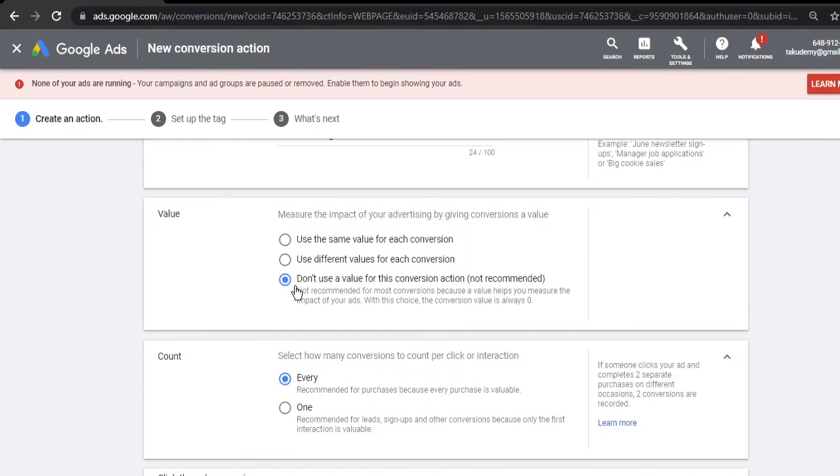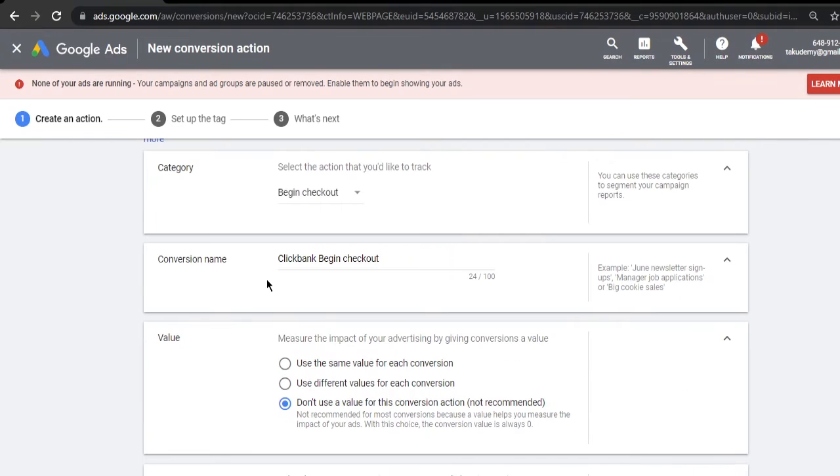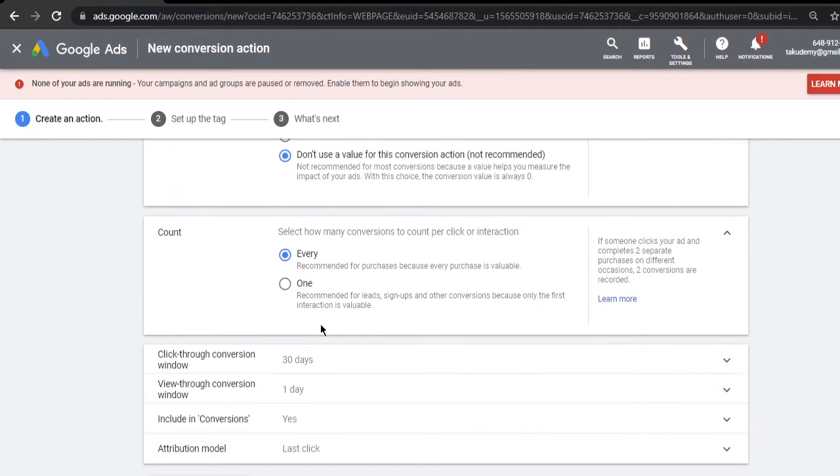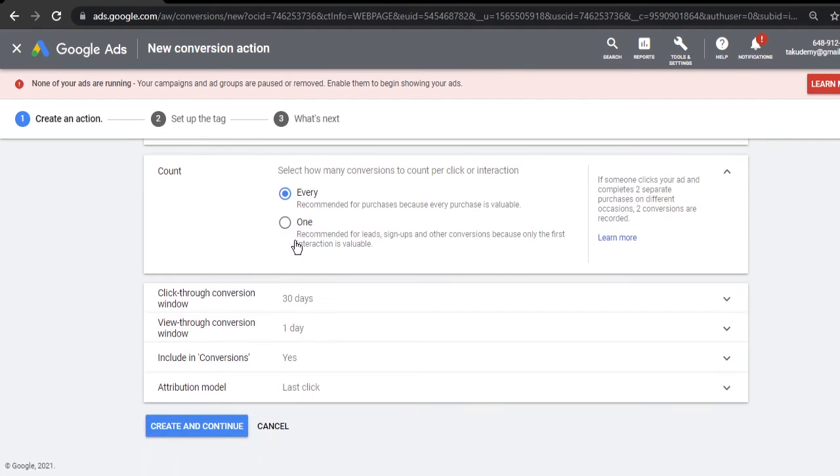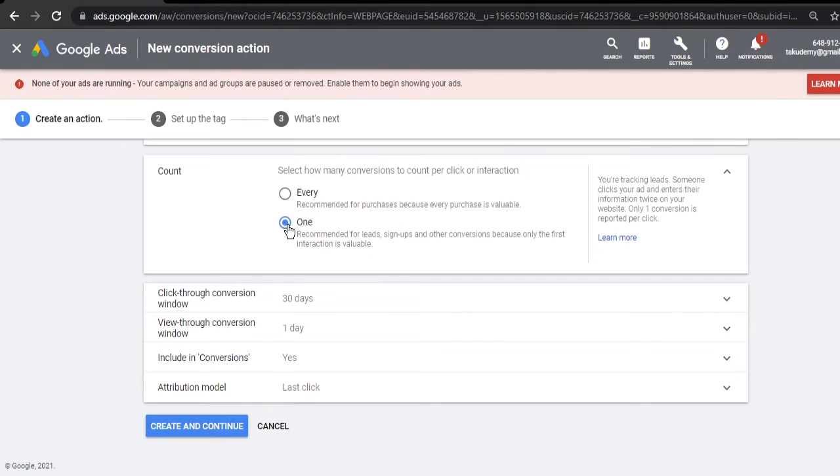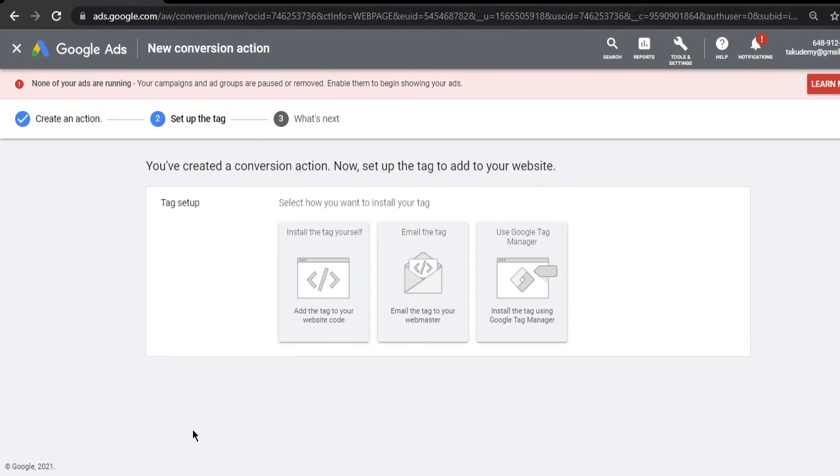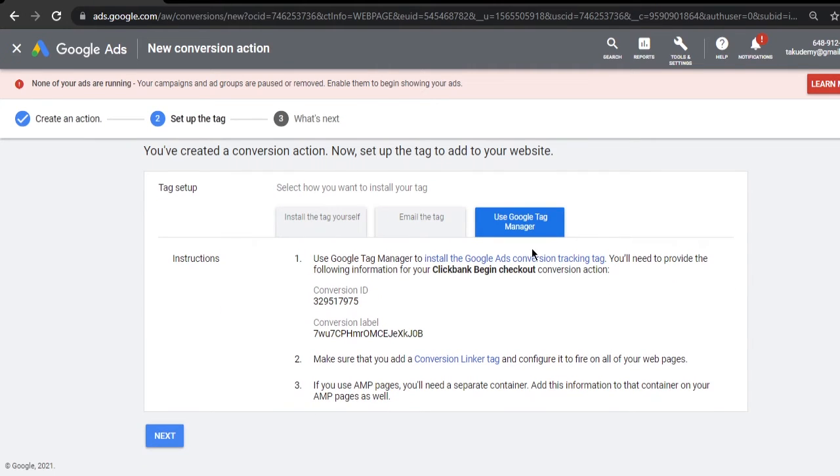Don't use any value because obviously the people who are just beginning the checkout but not purchasing, they are of no value. They have not paid anything. We will obviously not add any value for them. This we will count as One, because we want if a person is going to the page, we want one person to be shown as one only. If one person is going multiple times, we don't want to count it as multiple times. We'll click create next, then we'll again click on Use Google Tag Manager.